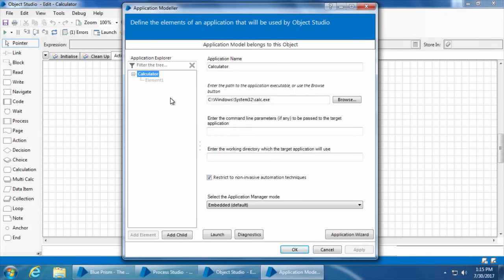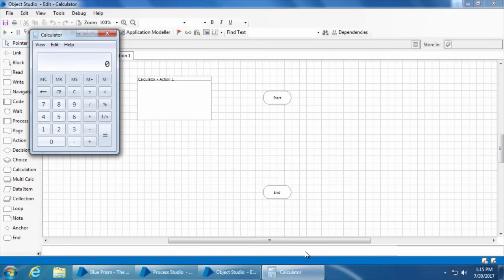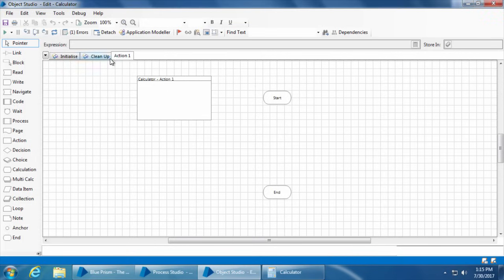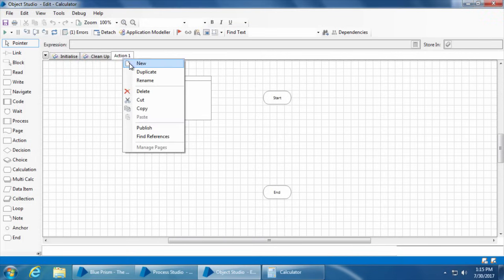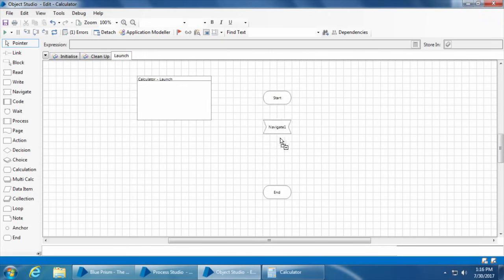Each of these buttons is an individual element, displayed on the left-hand side in a hierarchical tree structure - we'll call it the application element tree. The root of the tree is the application element tree itself, and that's why you see calculator on the top. When I click it, it shows the attributes of the application like the executable path, application name, etc. If I click the launch button it will launch the application. Now let's create the first action which is launching the application, so I'll close this application modeler by clicking the OK button.